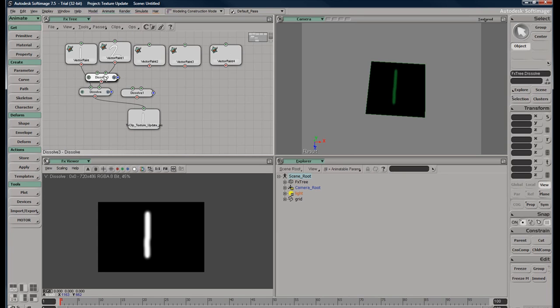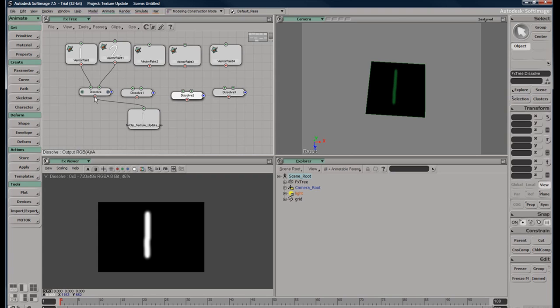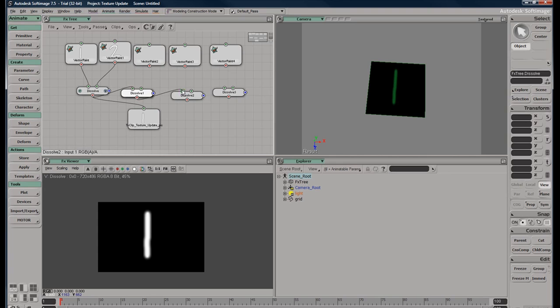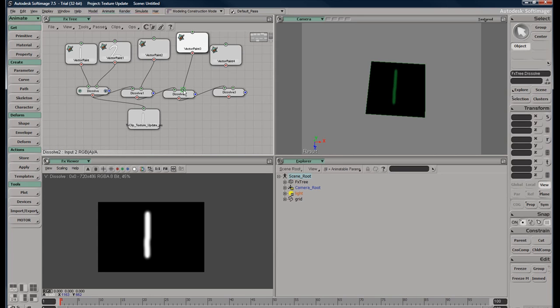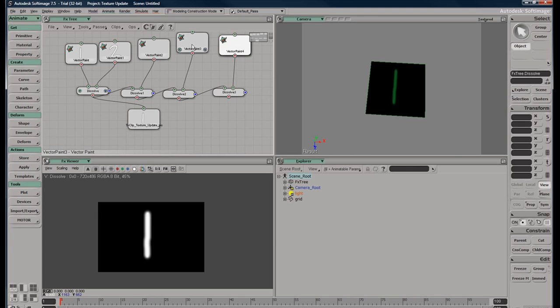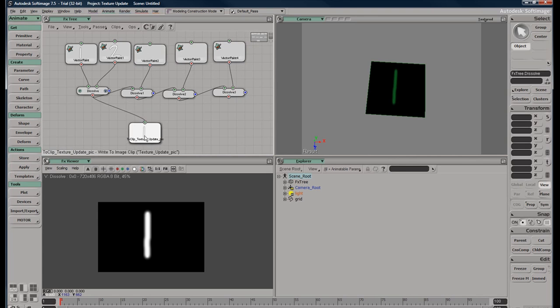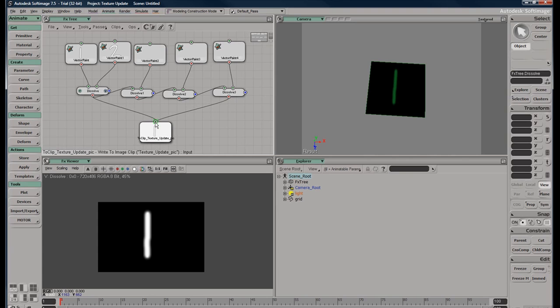One, two. So we're going to take the information from the first dissolve, pipe it into the second one, and we're just going to do kind of like a daisy chain here. So this vector paint will go into this one, and like that, and like that. Cool. And then the last one will pipe into our image clip.